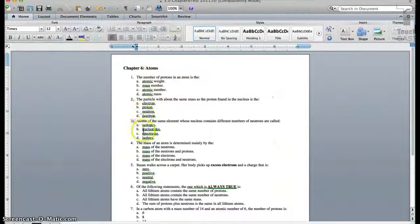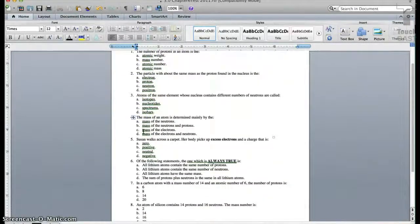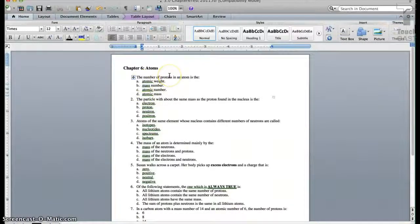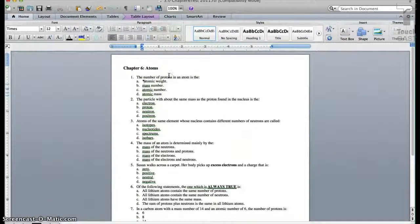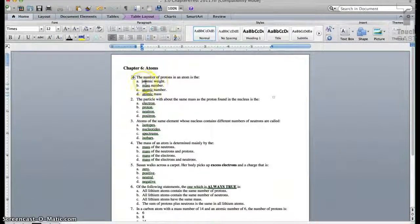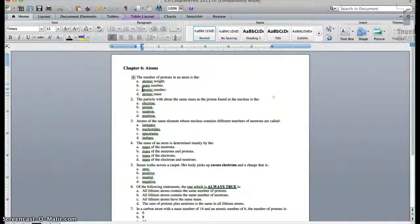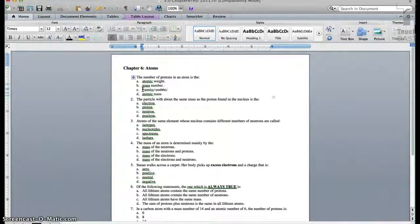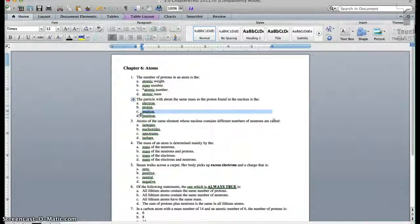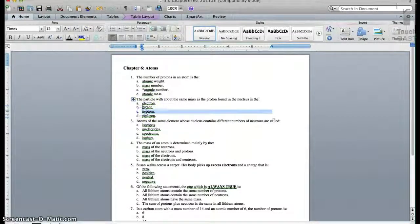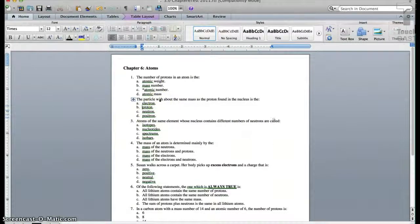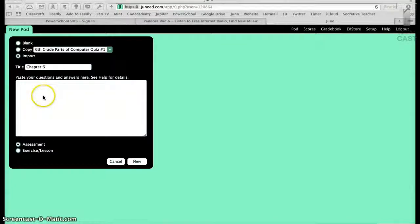So with the import function with Juno, there's several ways and types of questions it'll take in. Simplest is multiple choice. You just add an asterisk in front of what would be the correct answer. So the number of protons in atoms is the atomic number. I add asterisks. And I'm just going to put in some random asterisks here for the demonstration.